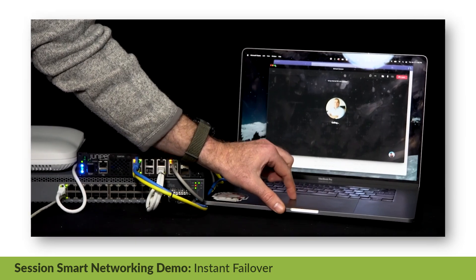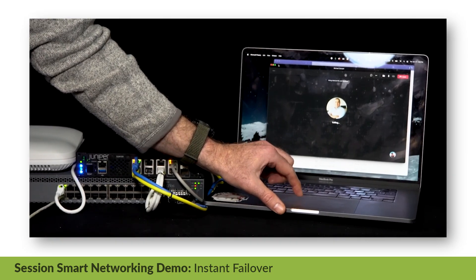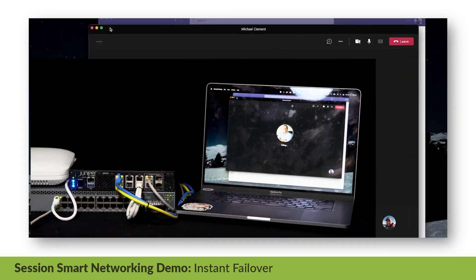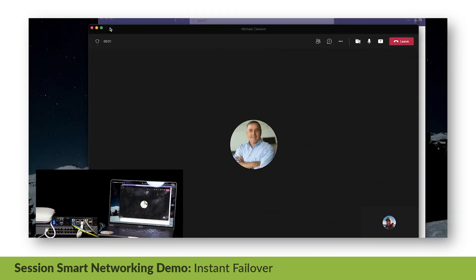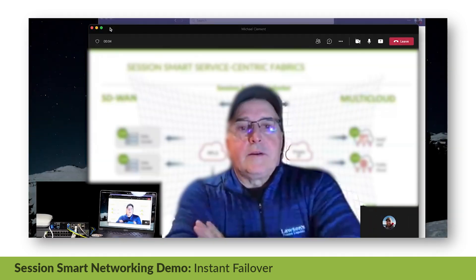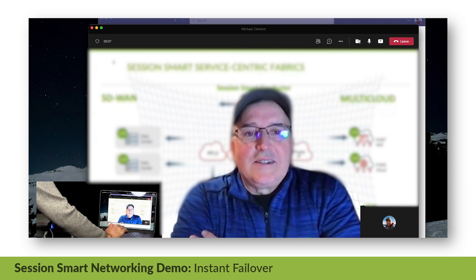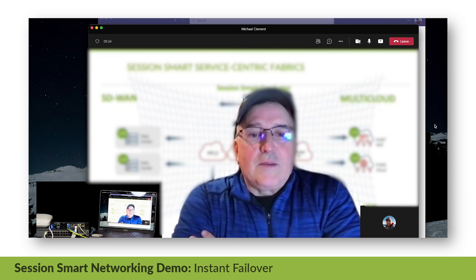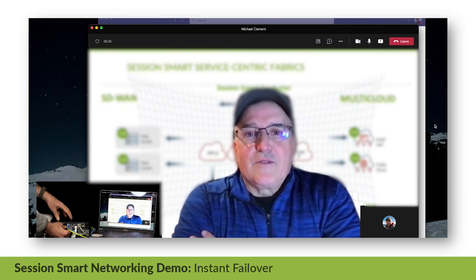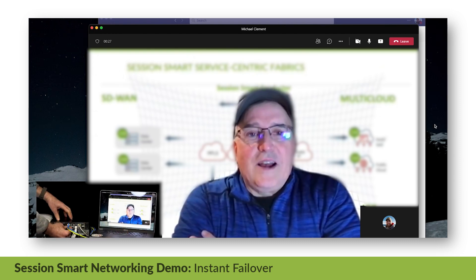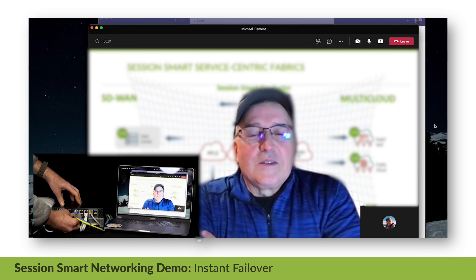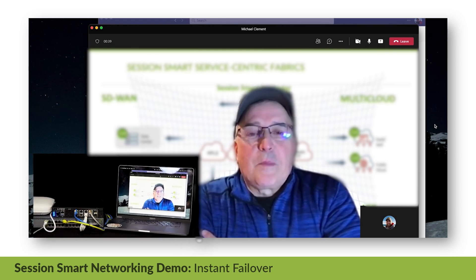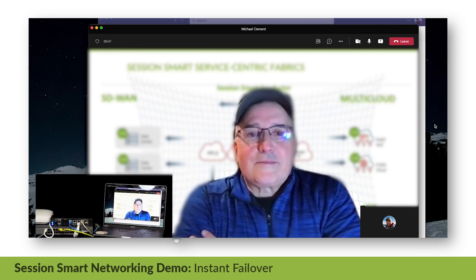Here we have a Teams call with a colleague. The call is connected over a primary MPLS path. Let's break the link and see what happens. With Session Smart Networking, the call is failed over to a secondary broadband path and the call quality is maintained.